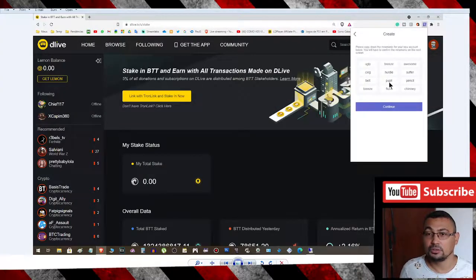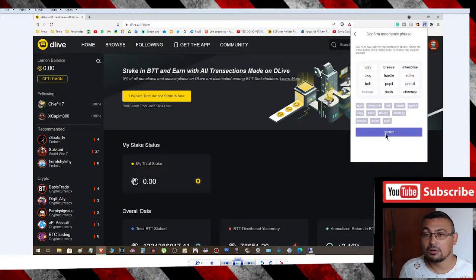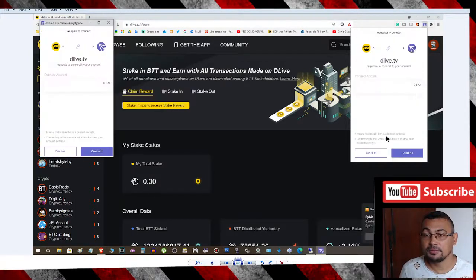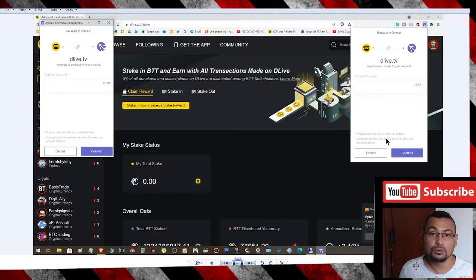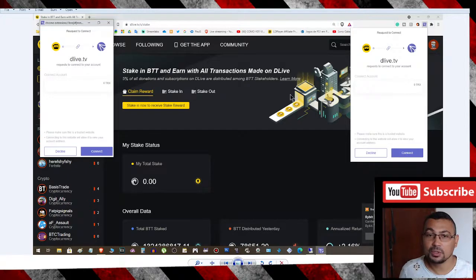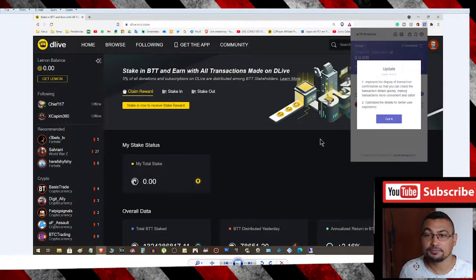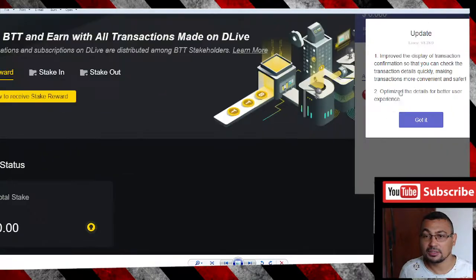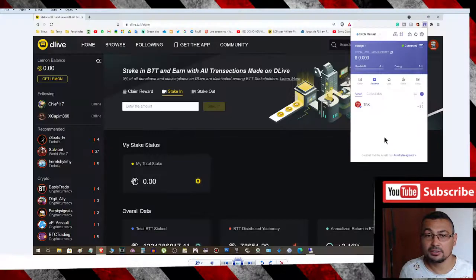This one, this one. Click Confirm. You will be able to connect your wallet with the DLive platform. Click Connect. Next step is click Got It.